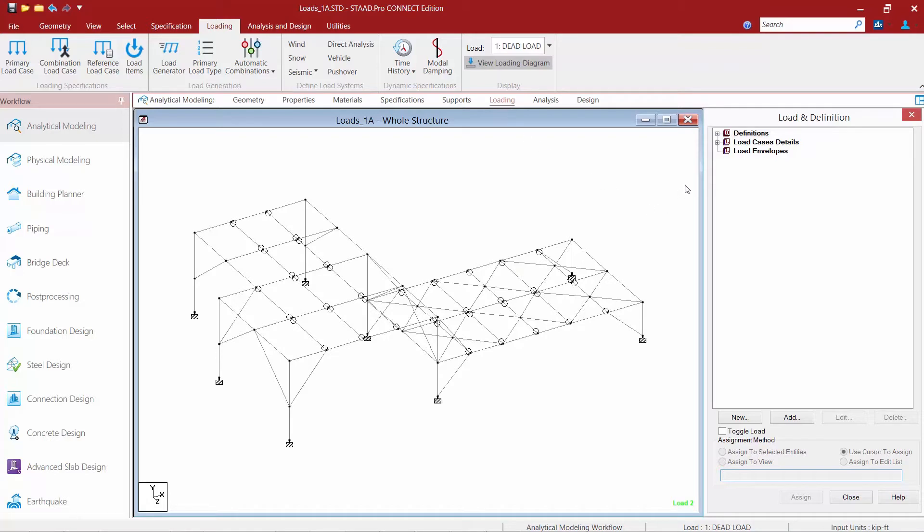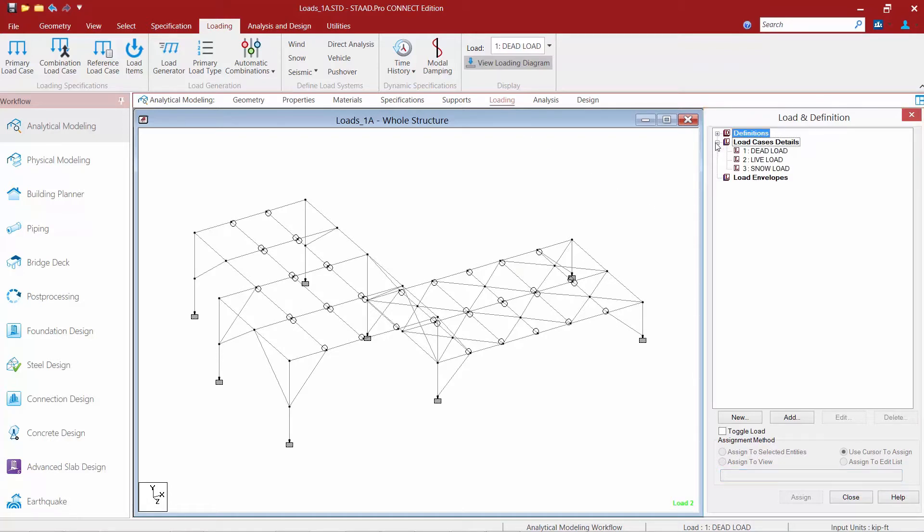In the load and definition dialog we are now going to expand our load case details section and we can see that our three load cases that are relevant for this particular model have already been set up.